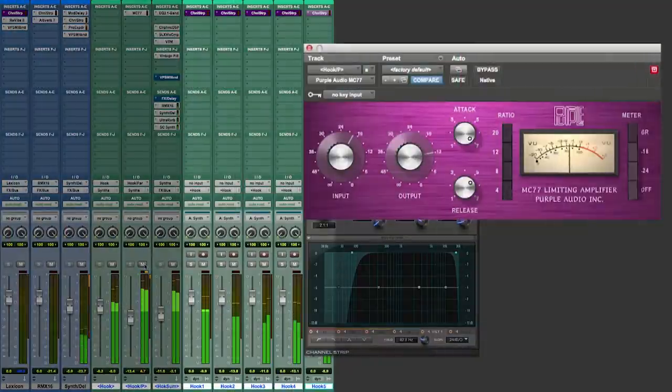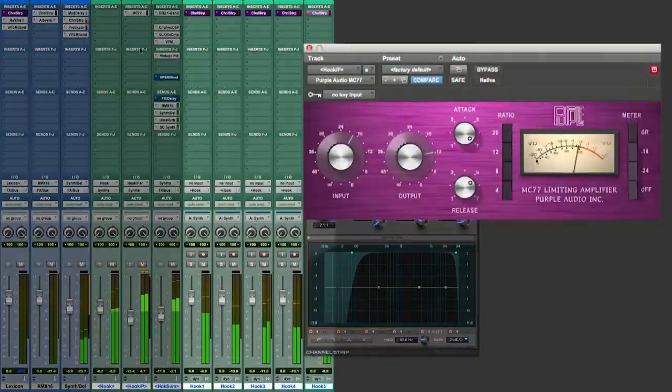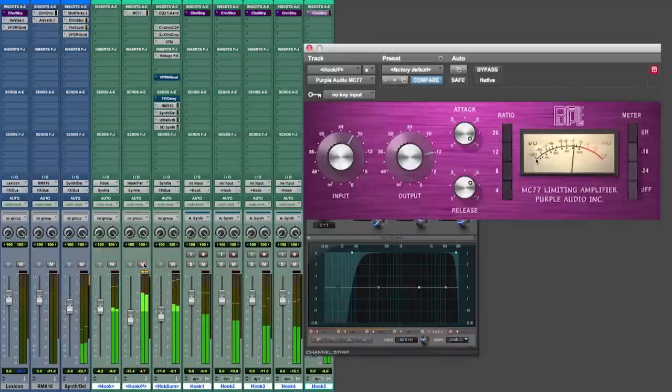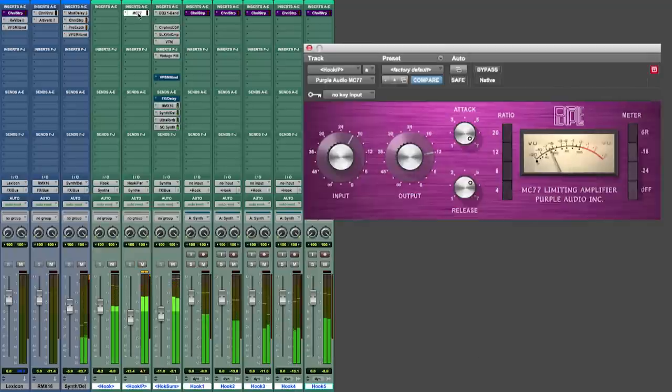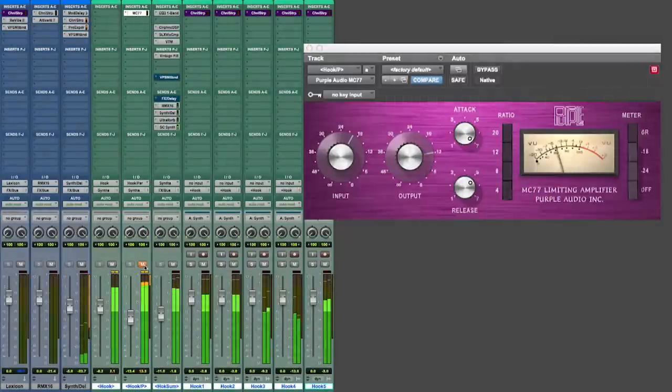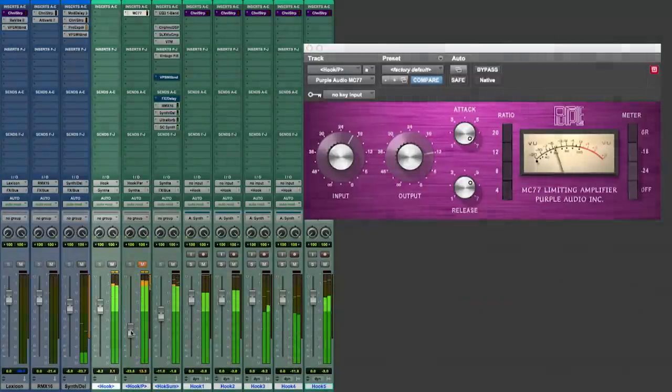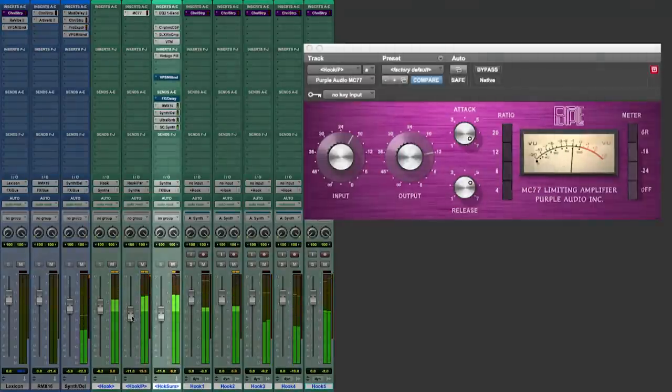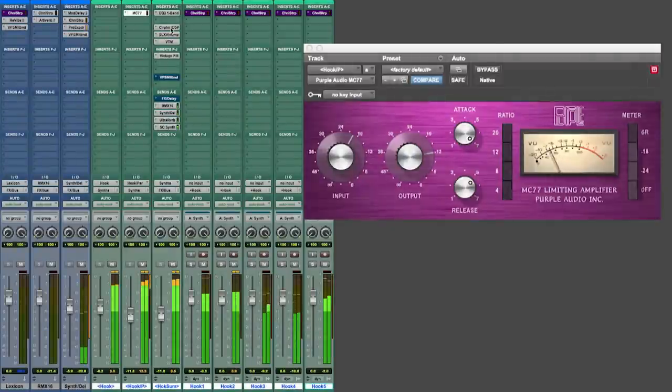All of the synth tracks will feed two different buses. That makes mixing techniques like parallel compression very easy. One of the buses I used the Avid MC77 in order to add strong compression. The other bus remains unprocessed. Both signals are feeding to the hook bus where some more AX plugins will shape the sound.